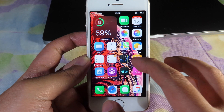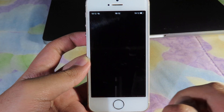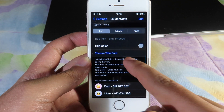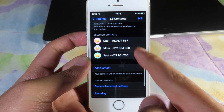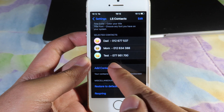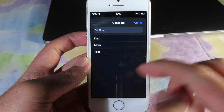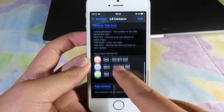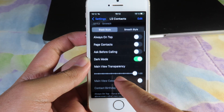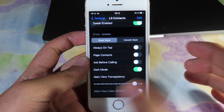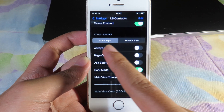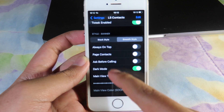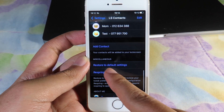To customize it, go to Settings then go to LS Contacts. When you scroll all the way down you can add your favorite contacts — click on 'Add Contact' and it will pop up your contacts. There are many more options you can customize, including dark mode, stack style, and smooth style. Select your preferred style and respring your device.